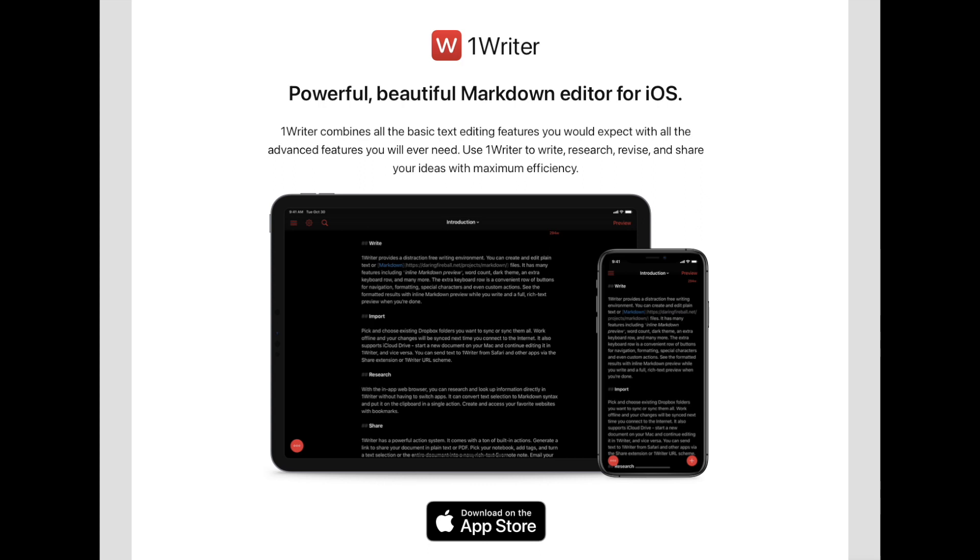Now 1Writer is basically a text editing application. It runs on both iPhone and iPad.